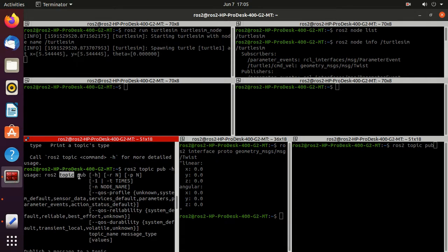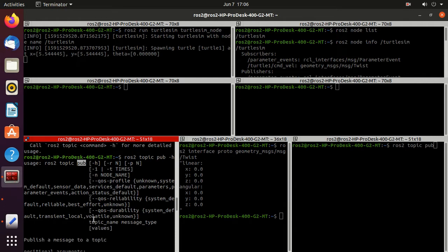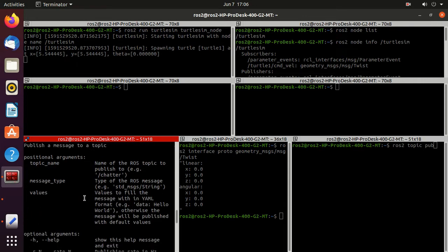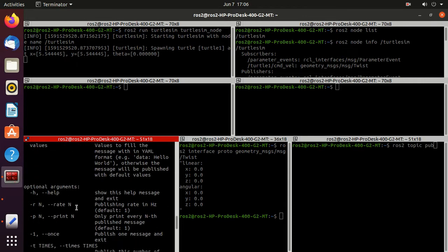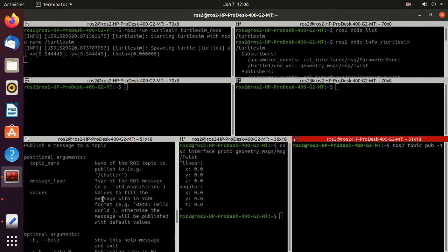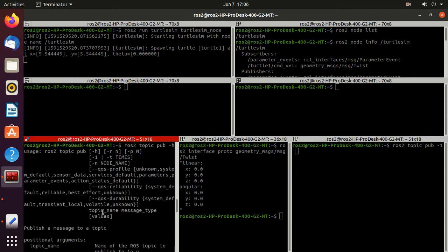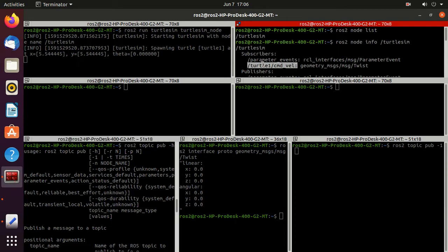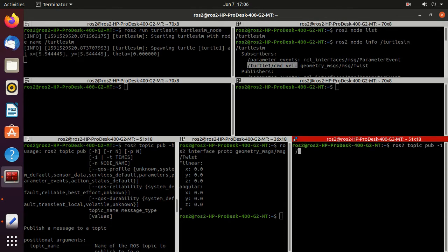In the usage you can observe: 'ros2 topic pub' then the topic name, then the message type, then its value. There are also optional parameters — for example, '-1' to publish only once, or '-r' to define the rate of publishing. This time we'll use '-1', which will publish the data only once. The topic name we'll use is '/turtle1/cmd_vel'.